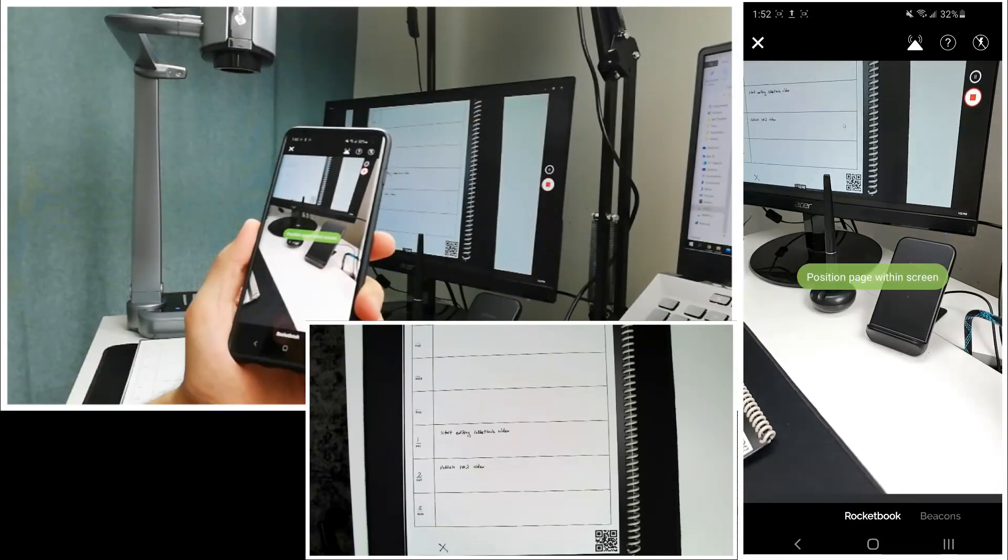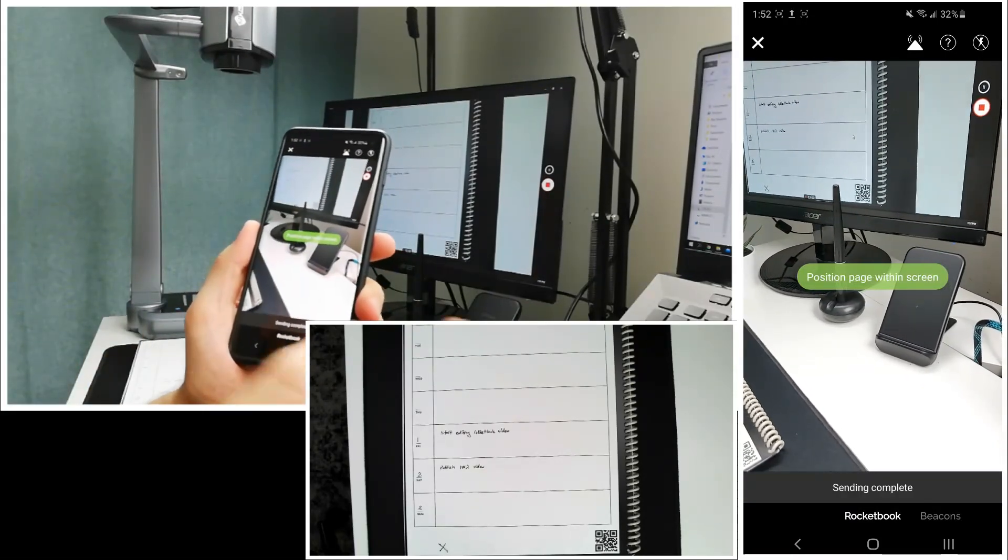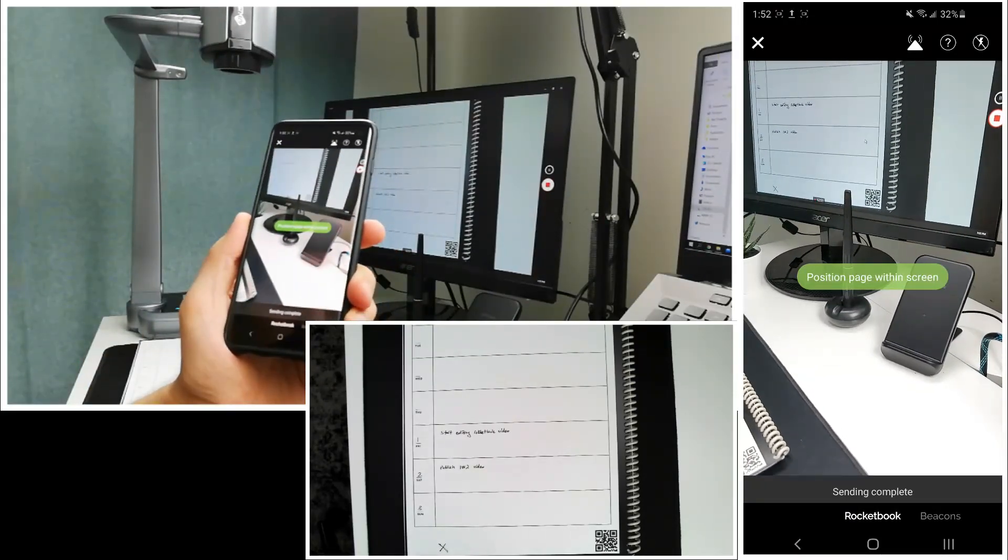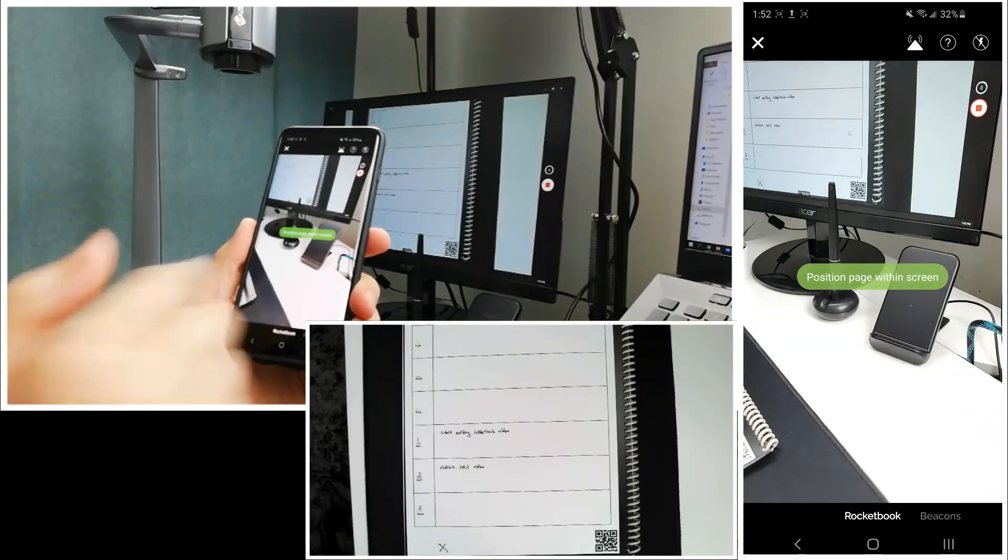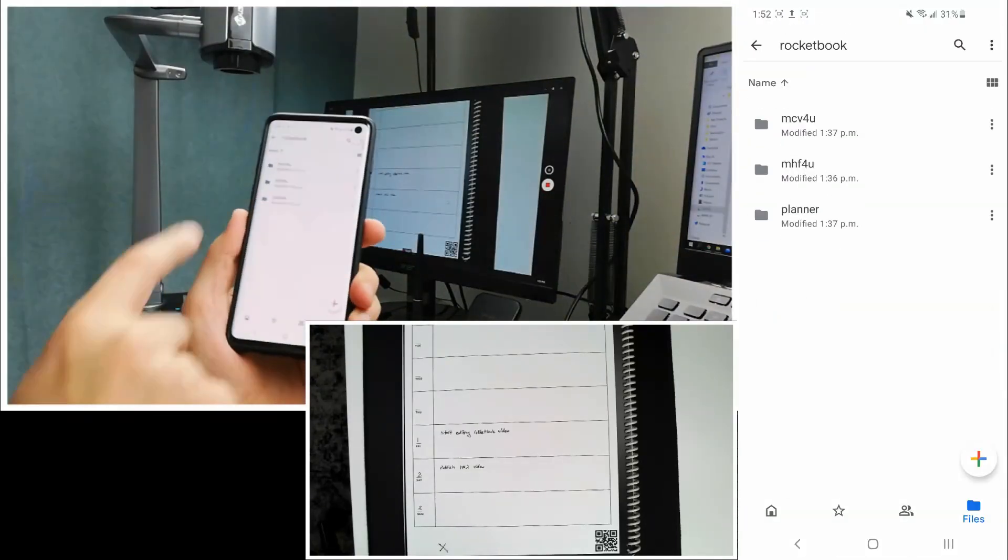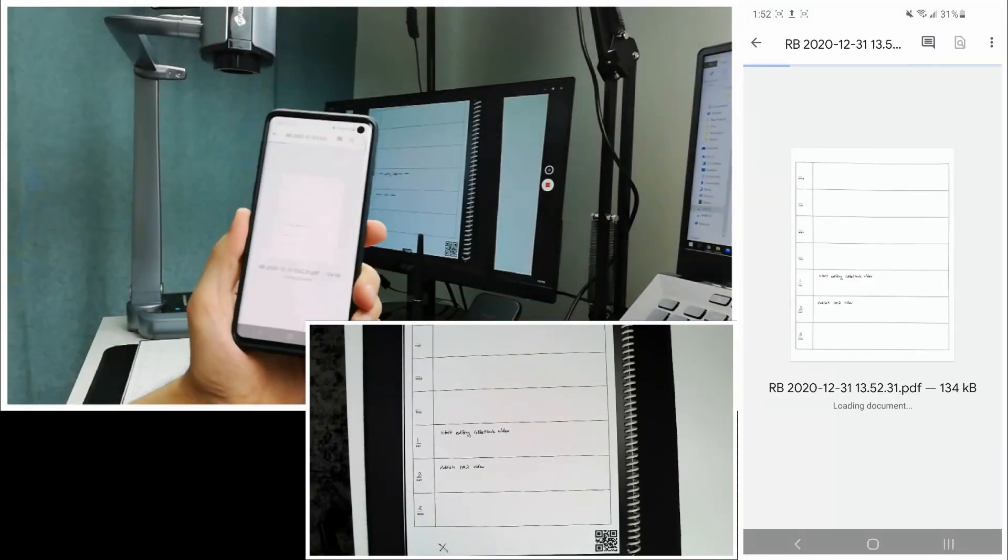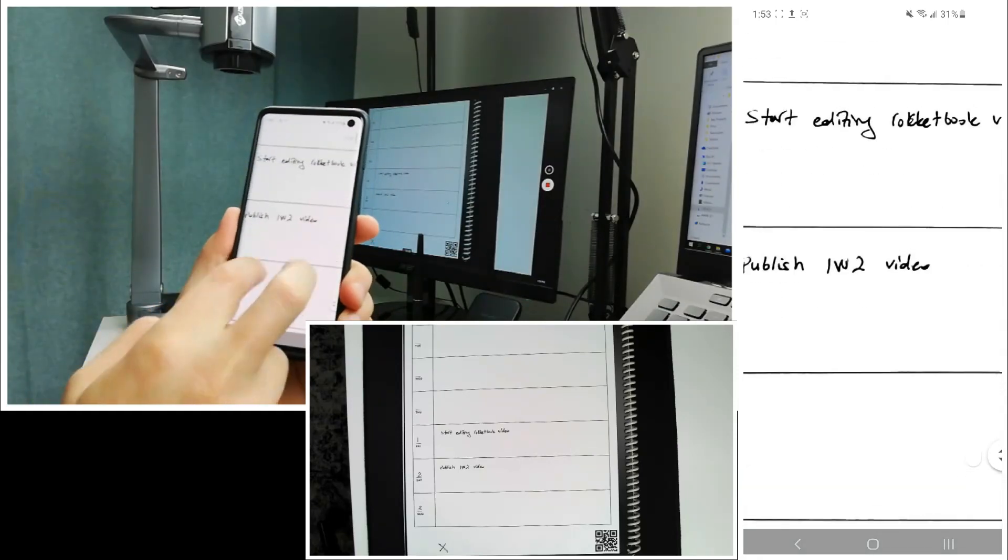And then after you name it, let's keep it like that, it just sends it to the destination we want. So you don't have to deal with the destination part. It automatically sends it. Now let's go to the Google Drive and check the PDF file here. Okay, it's great, right?